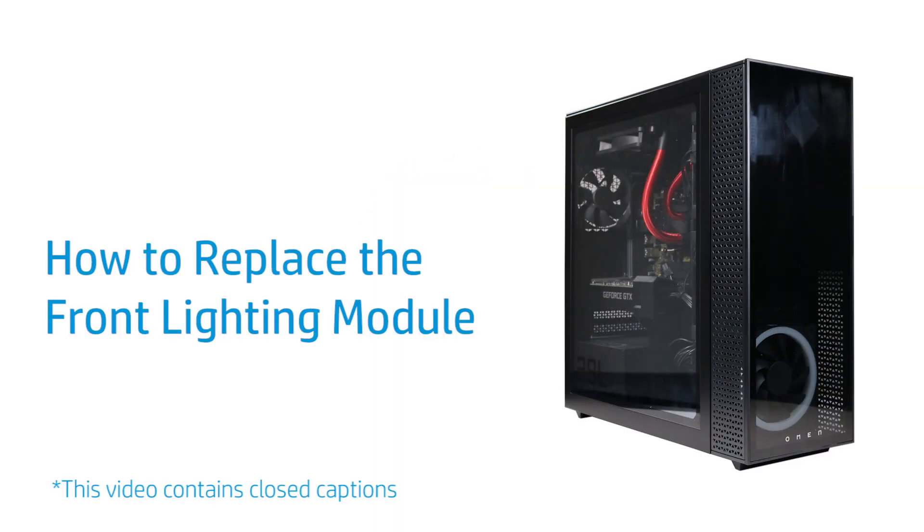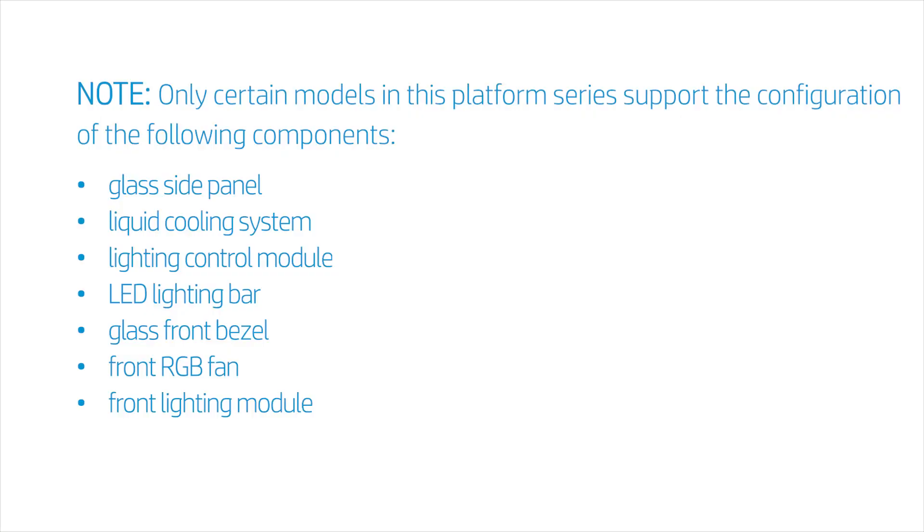How to Replace the Front Lighting Module. Only certain models in this platform series support the configuration of the following components.